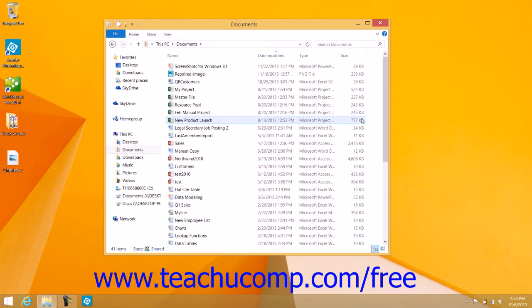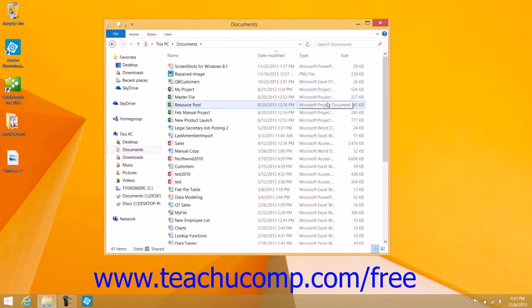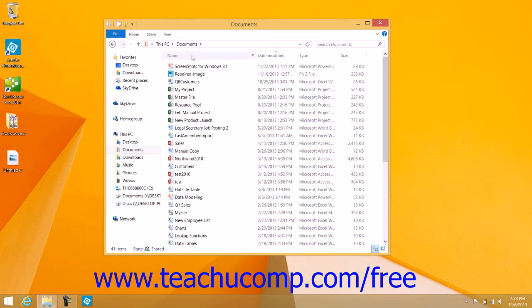If you are using the Details view of a folder's content within the File Explorer window, you can also easily sort the contents by using the column headings that appear within this view.